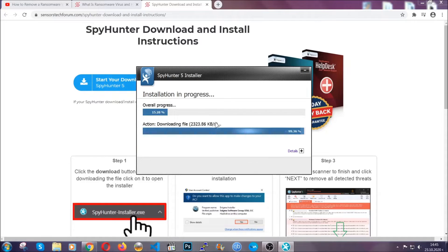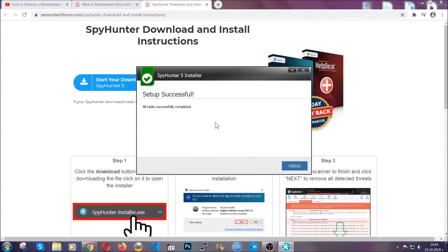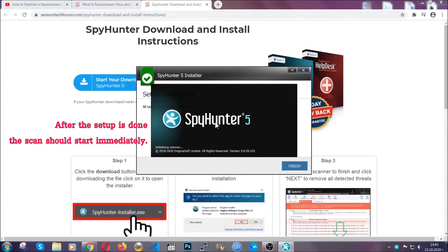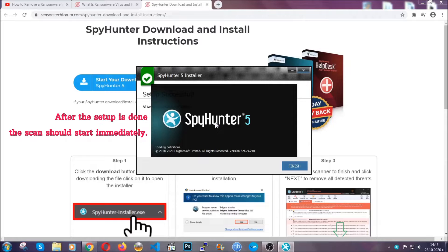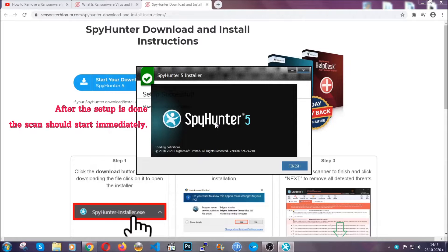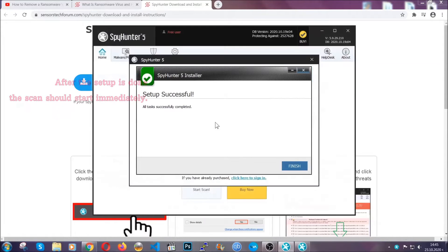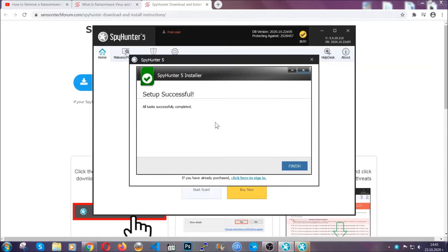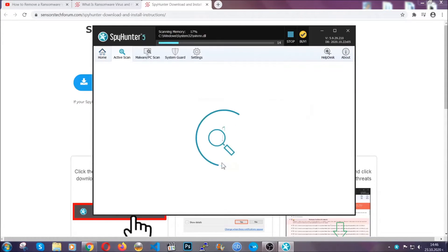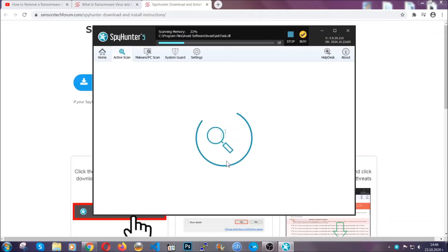Installation should take about a couple of minutes, and after that when setup is done and you click finish, the scan should start automatically.